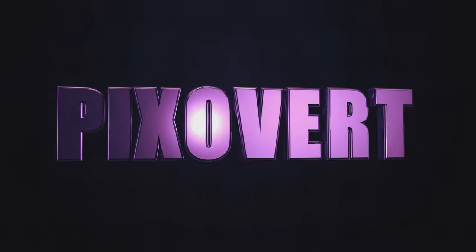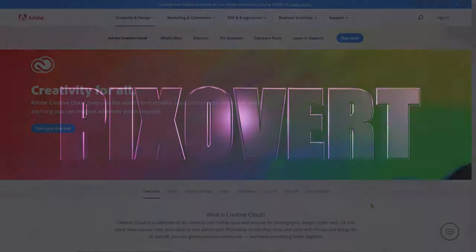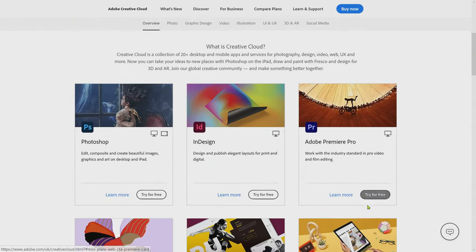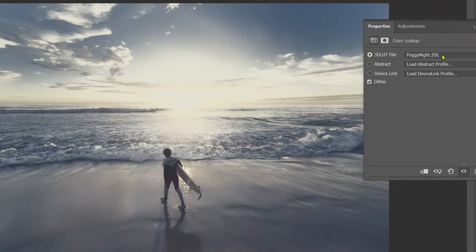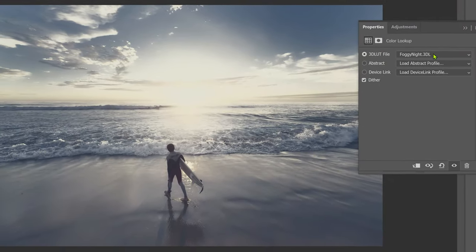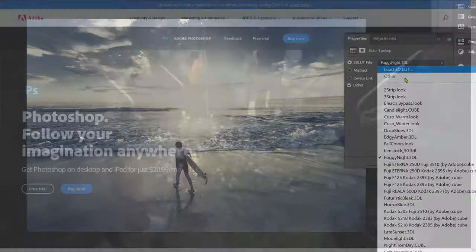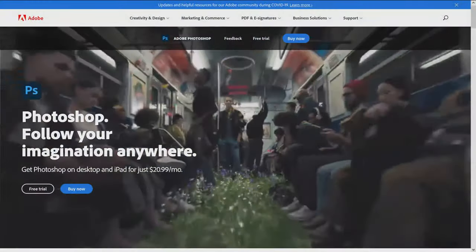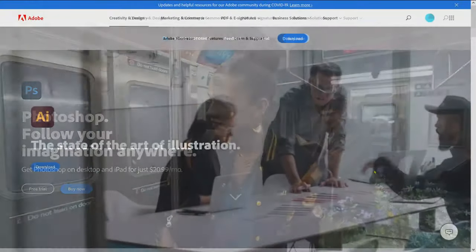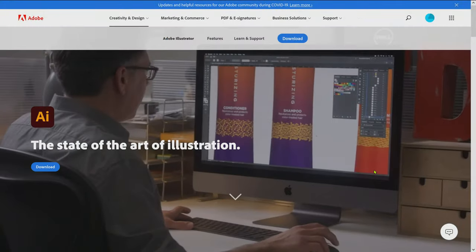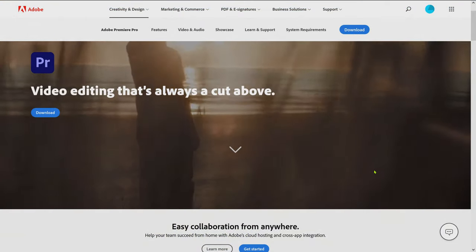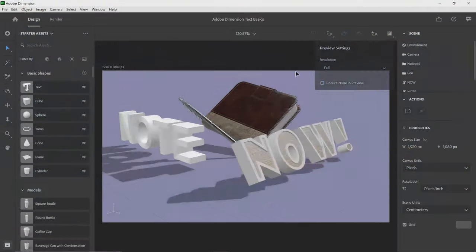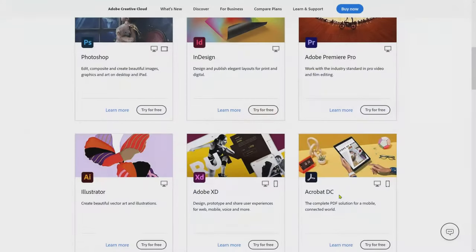The Adobe Creative Cloud is Adobe's main offering for creatives. It includes Photoshop, Premiere Pro, Illustrator, After Effects, and Dimension. Some of this software is fairly demanding on your PC, and some of it not so much.